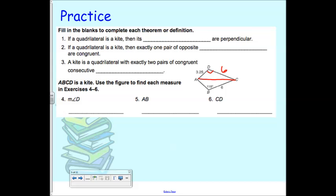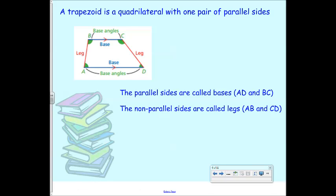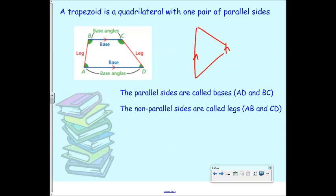Trapezoids are quadrilaterals with one pair of parallel sides. The parallel sides are called the bases, and the two non-parallel opposite sides are called the legs. So the bases are typically on the top and bottom, but if the trapezoid is oriented differently, the bases could be on the sides. Don't get tied to the fact that the base has to be on the bottom. The base angles are the ones that touch the same base — like B and C are co-base angles, angles on the same base.